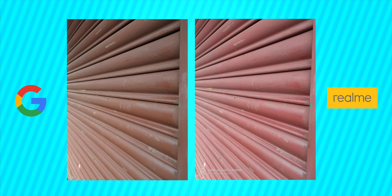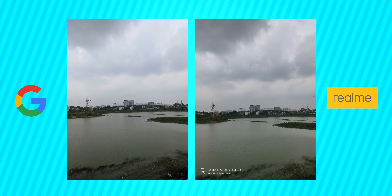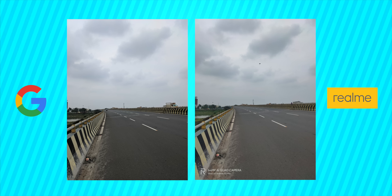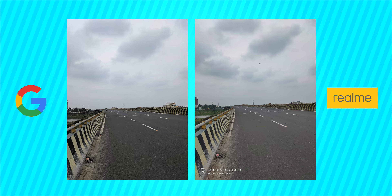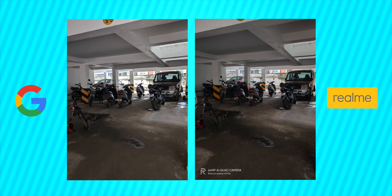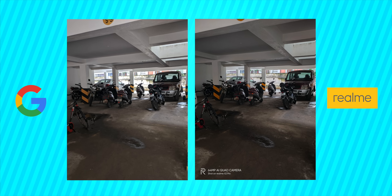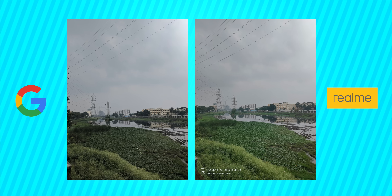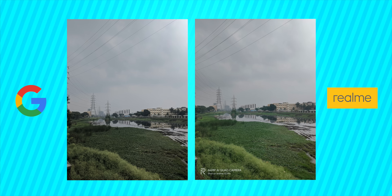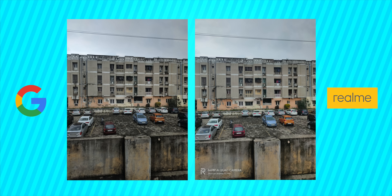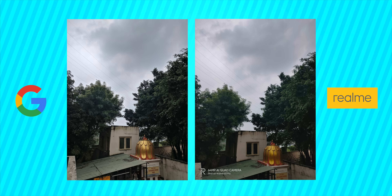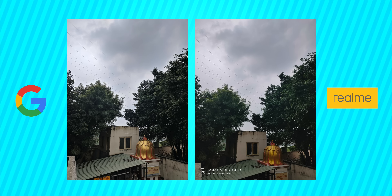If you look at the colors, they are natural with Google Camera. Realme will boost a little extra — if you compare the X2 Pro, it will boost colors. But if you compare with Google Camera, it is natural. If you look at low light, Google Camera is king. If you look at the picture samples, please tell us. Google Camera has an added advantage in the display.